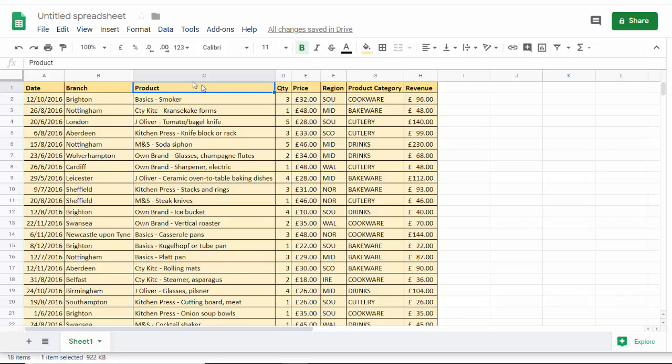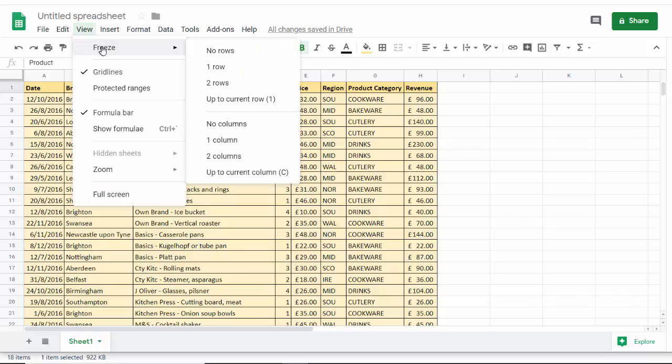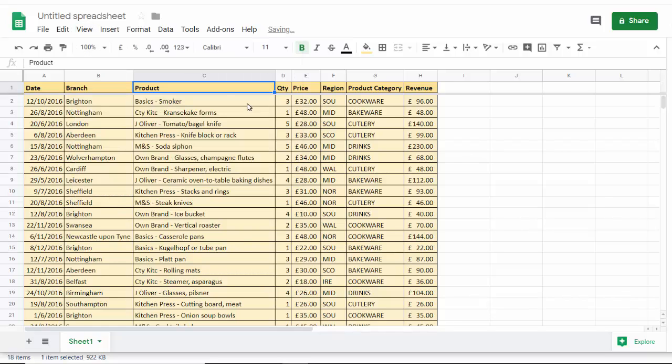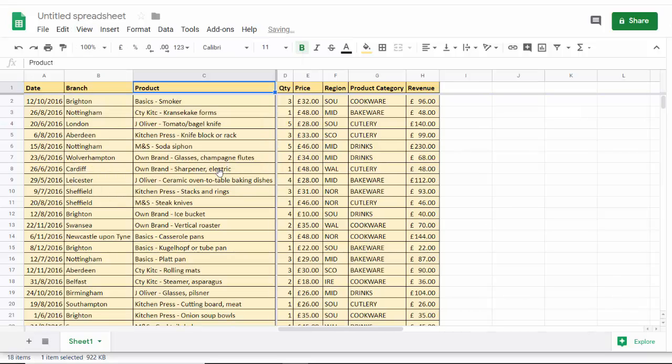So I've only selected one cell and what I do is I go to view, freeze, up to current row and then view, freeze, up to current column.